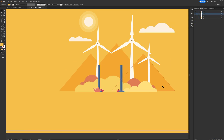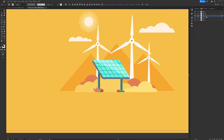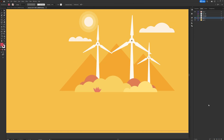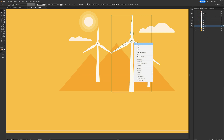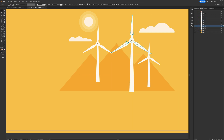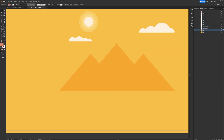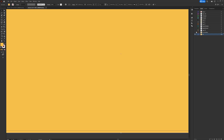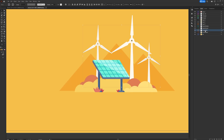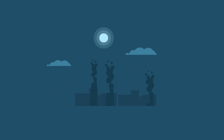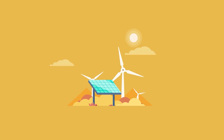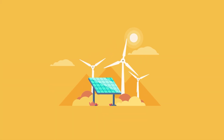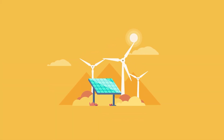For Scene 2 we have windmills, a few bushes, grass, a solar cell, and background mountains — all kept in separate layers. Now the layers are all separated and the file is ready for animation, so we are going to jump into After Effects and start the animation process.